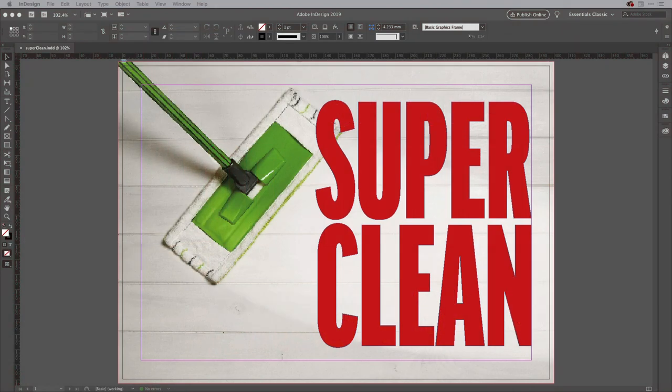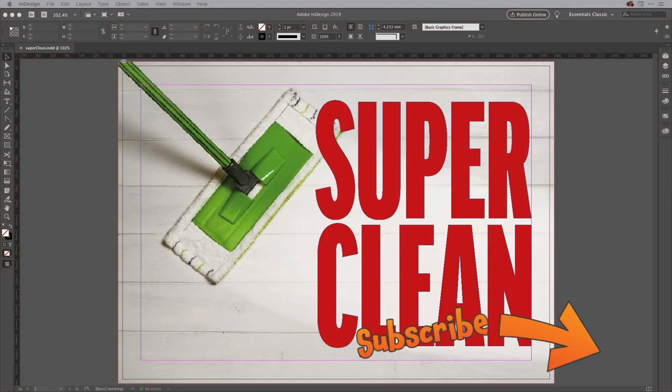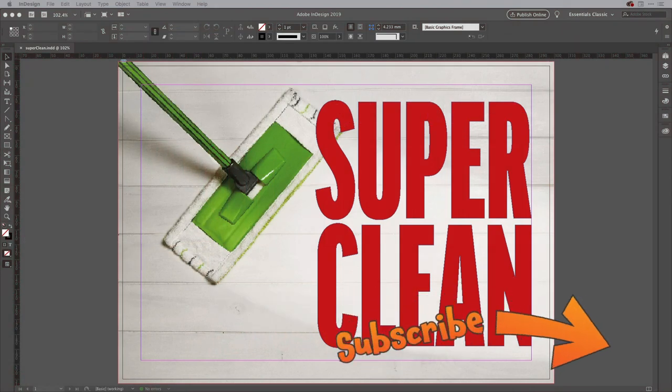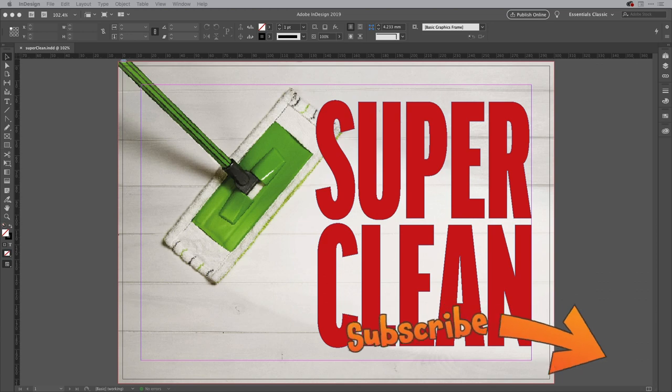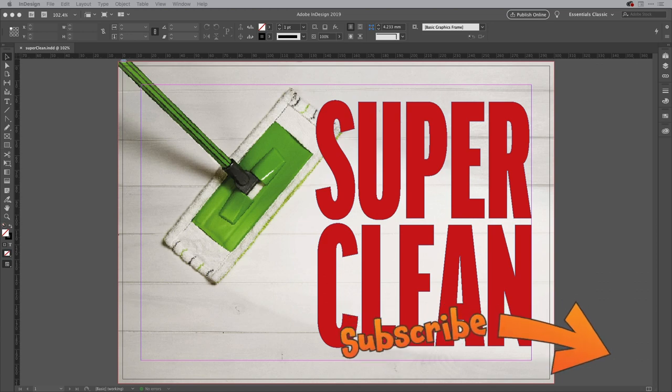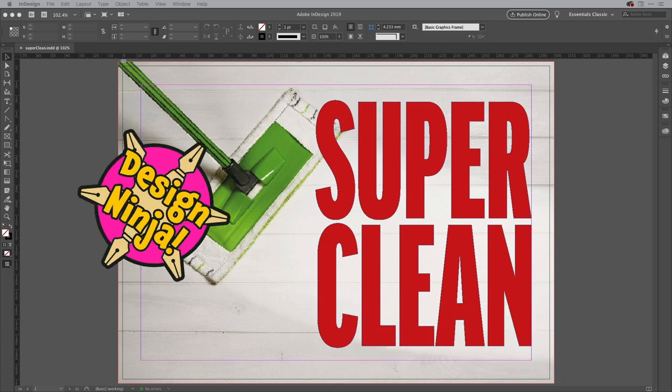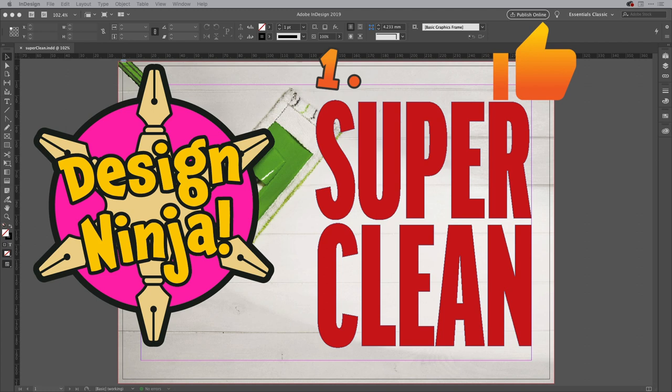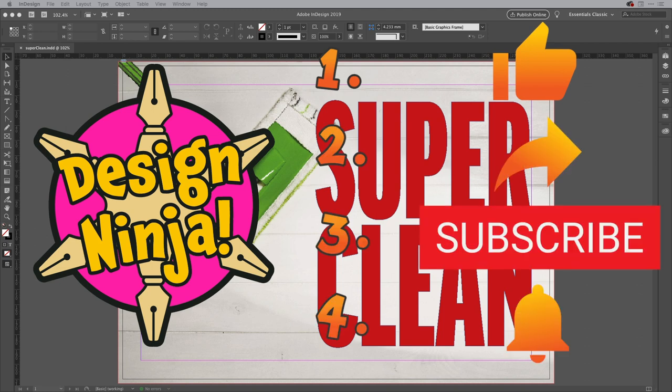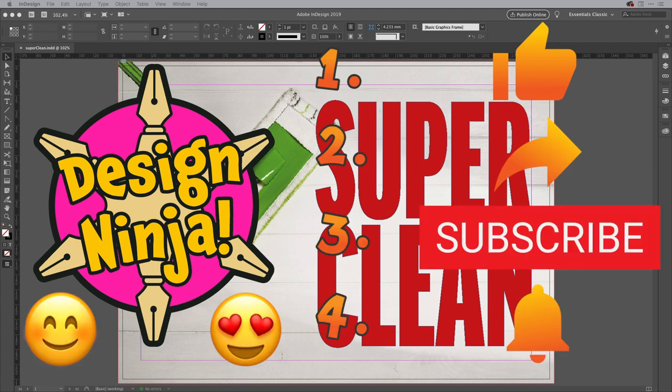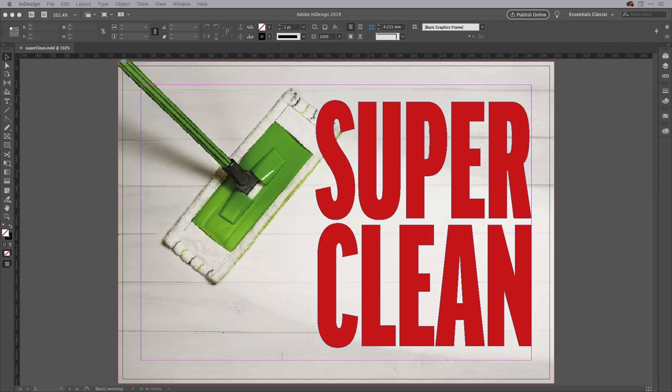Hey everyone and welcome to another session here in the work smarter not harder dojo with me Tony Harmer aka the design ninja. Today we're going to take a look at using Photoshop and InDesign together to prepare the front of this mailer with a special varnish finish.